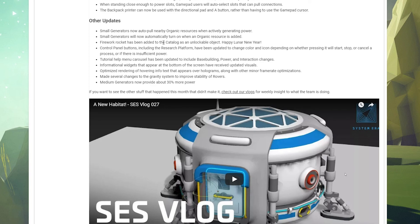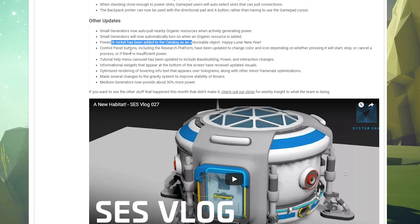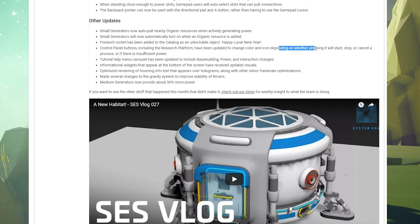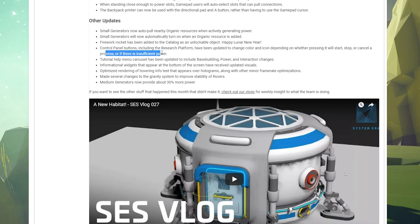Firework rocket has been added to the catalog as an unlockable object. Holy crap, we're going to make fireworks. That's going to be awesome. Control panel buttons, including the research platform, have been updated to change color and icon depending on whether pressing it will start, stop, or cancel a process. There's insufficient power. Interesting.